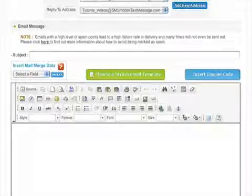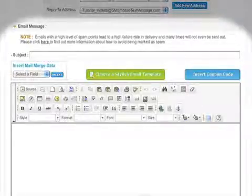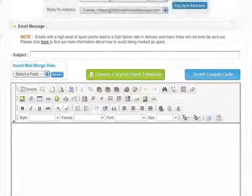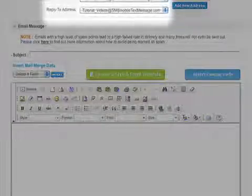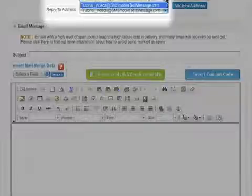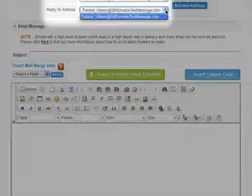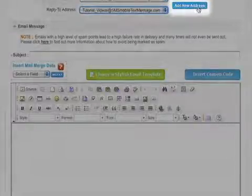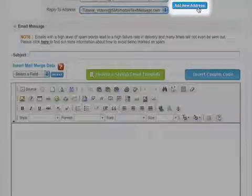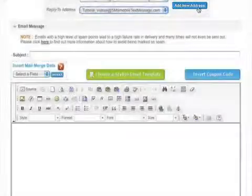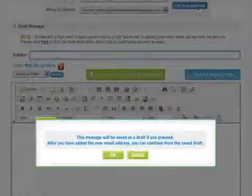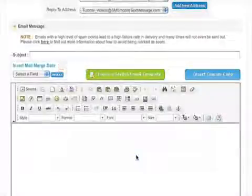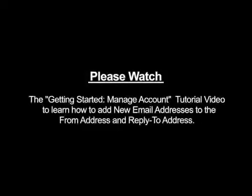Last but not least is the Email Message section. The system automatically assigns your username followed by your mobile marketing company's name as the default from Address and Reply to Address. The Add New Address button will direct you out of the Compose Message page, so for first-time users, we suggest leaving your default email for the time being. Please watch the Getting Started Manage Account video to learn how to add new email addresses to the From Address and Reply to Address.